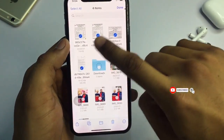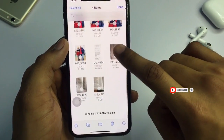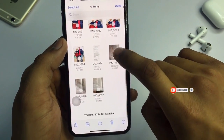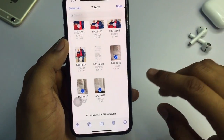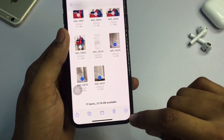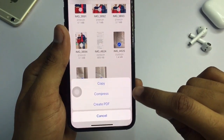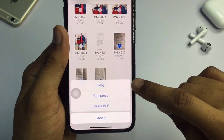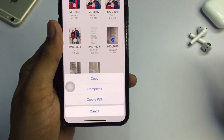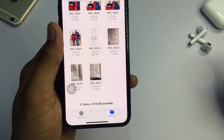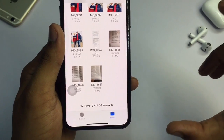You can see all the photos are here. I'll select my seven photos that I saved before — all seven items are visible here. Tap the little three-dots icon and you will see three options: Copy, Compress, and Create PDFs. So I will just tap 'Create PDFs' to combine them into one file.